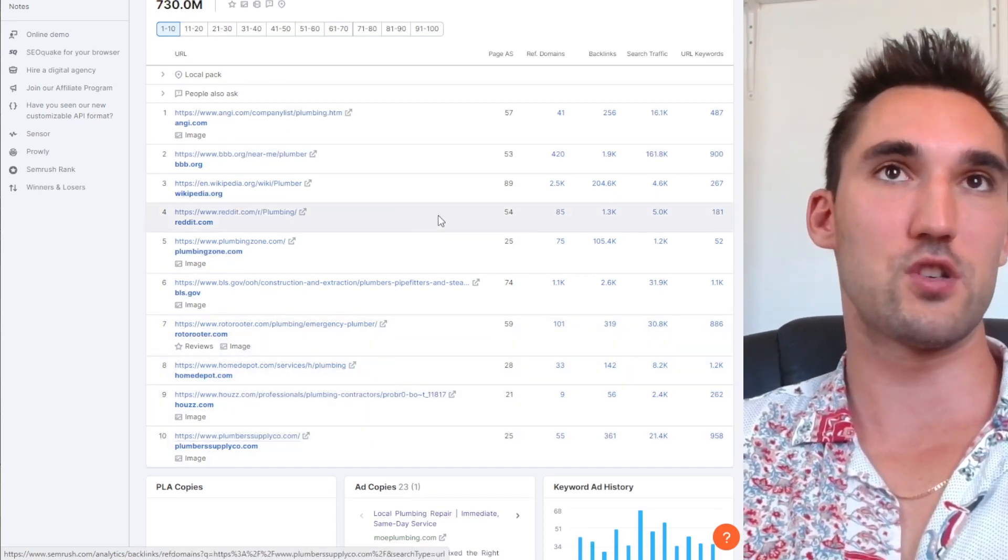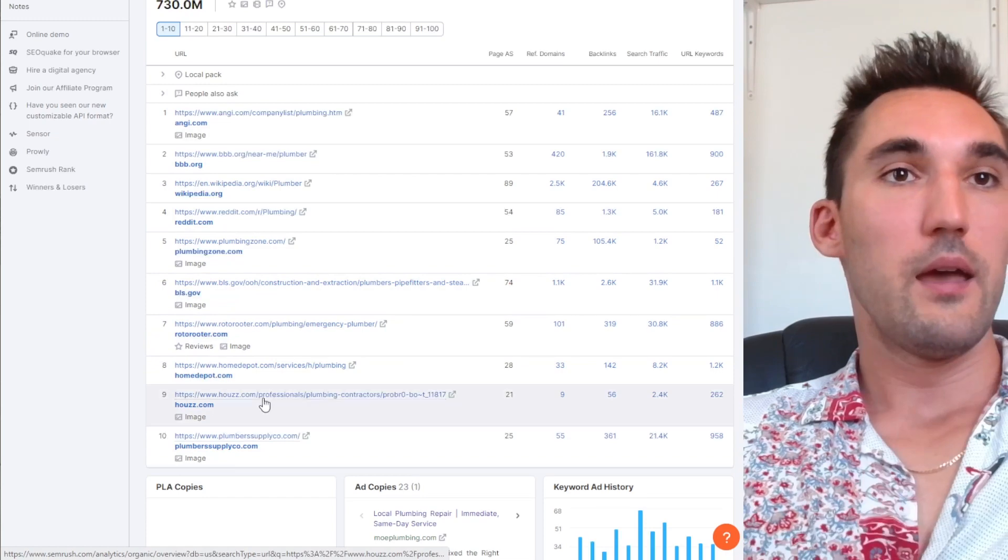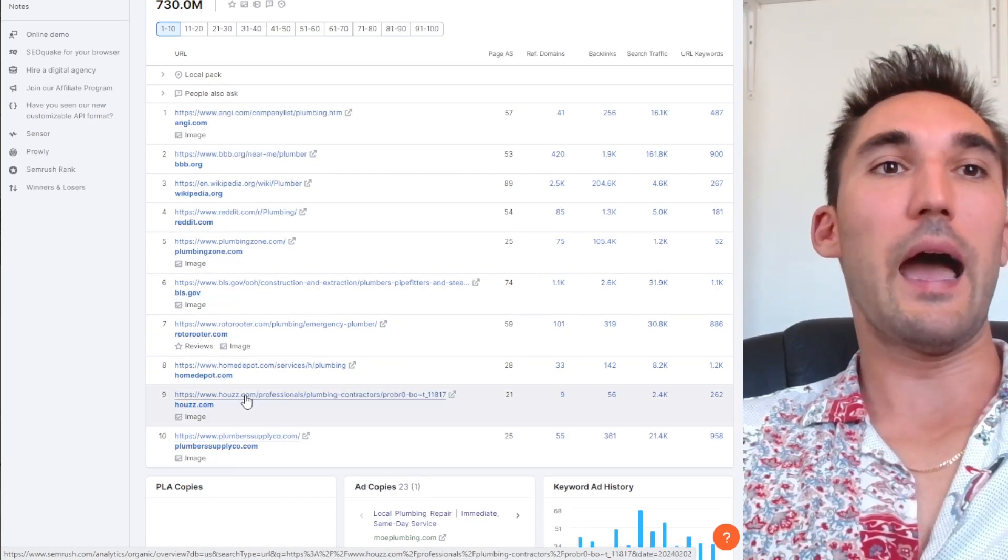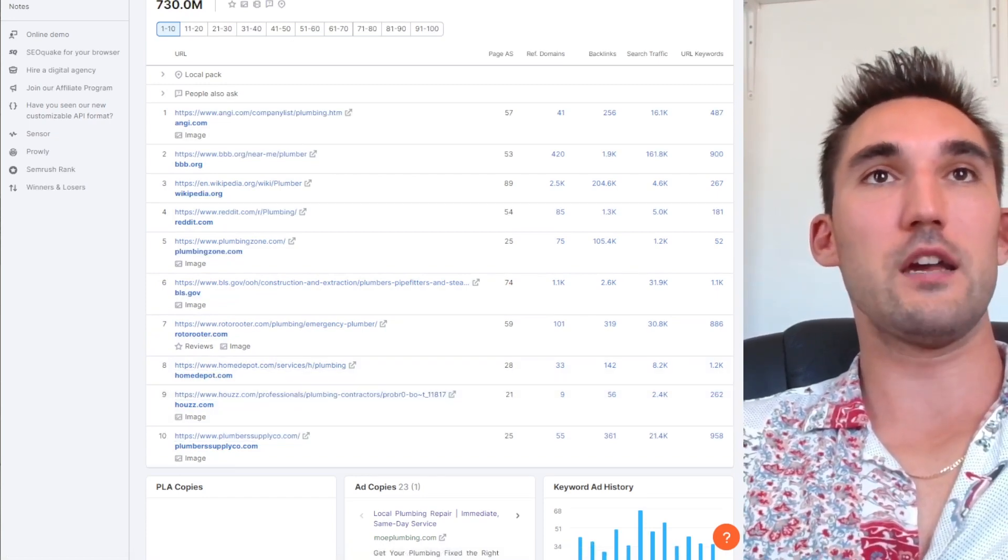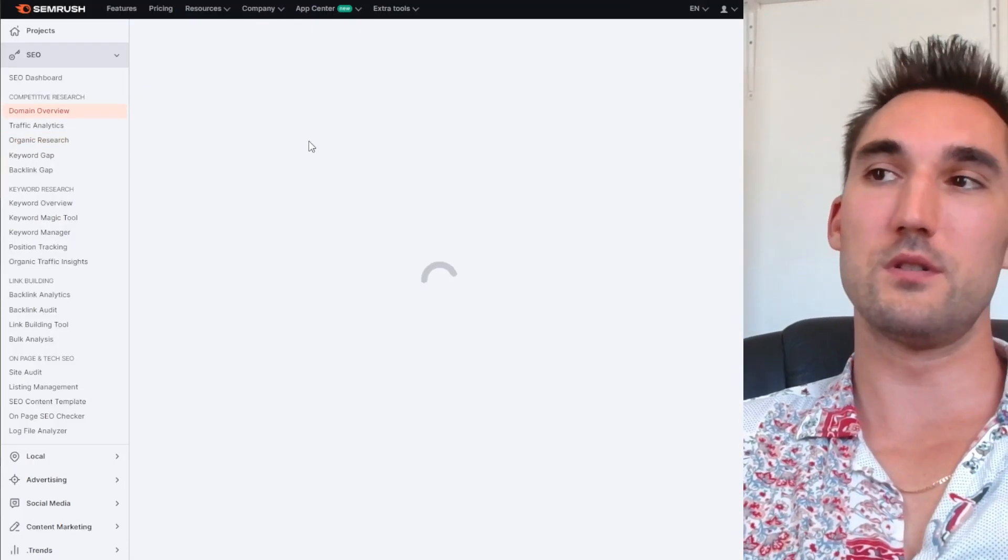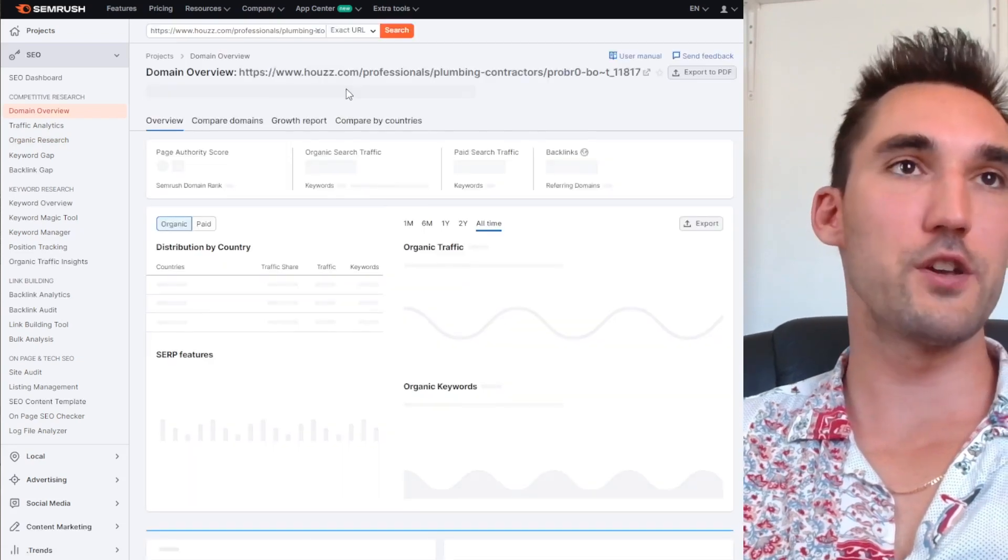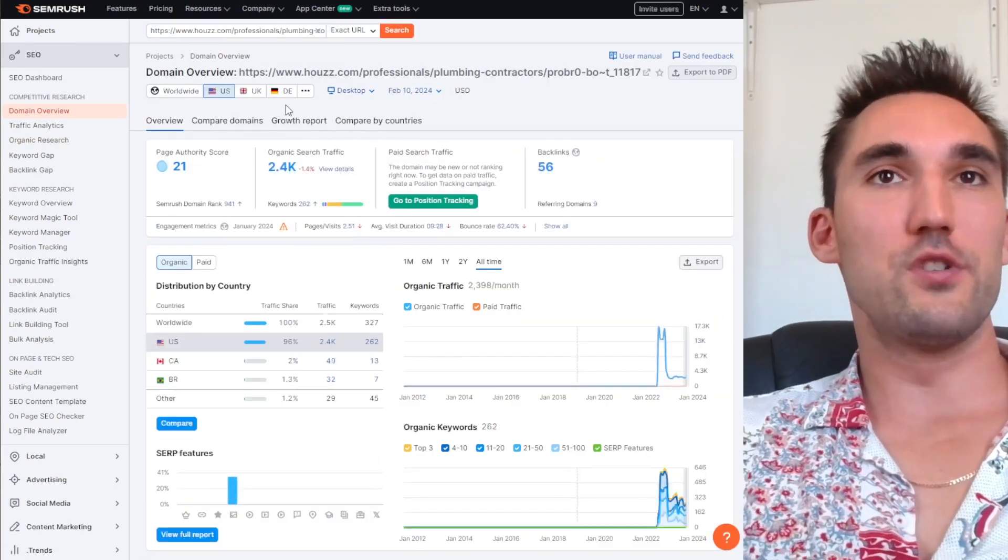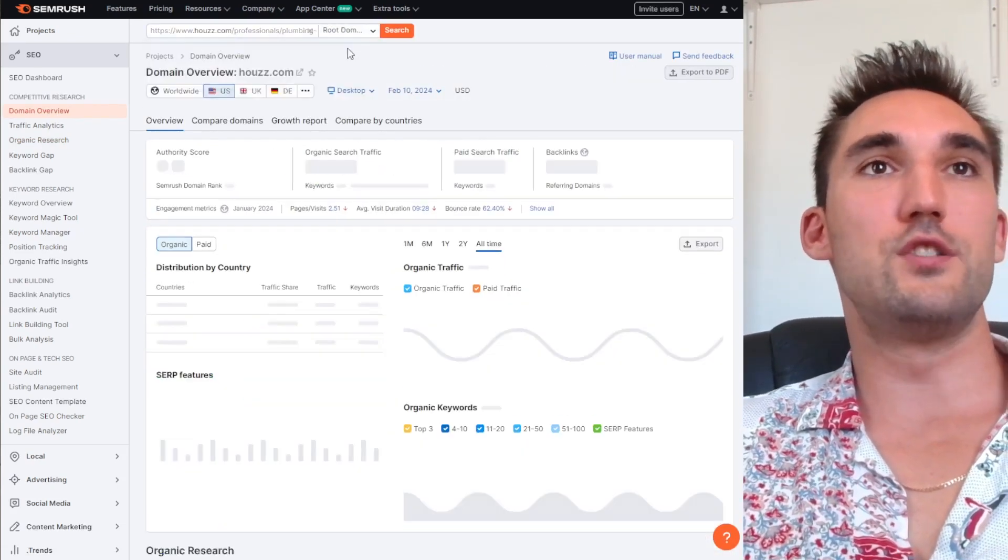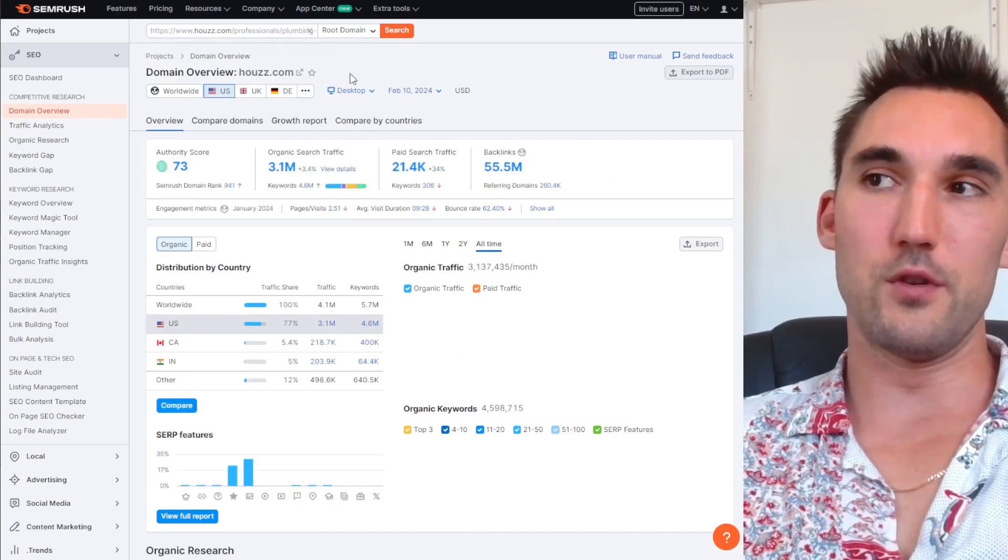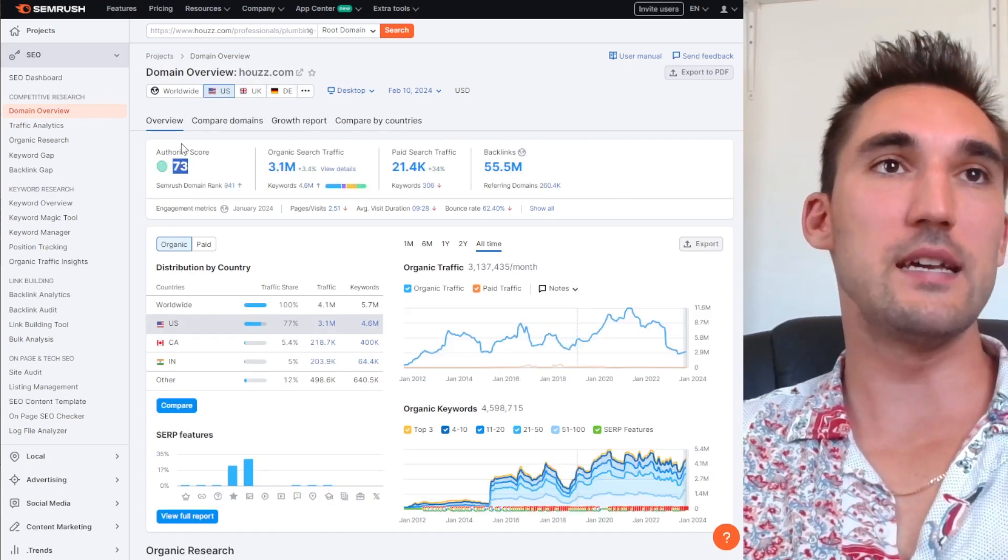The point that I'm trying to make here is that the ones we've just opened with a lower authority score, specifically House and Home Depot, if we take a look at these ones, what you're going to see here is that the page authority score is only 21, but if we go to the domain overview it's 73.